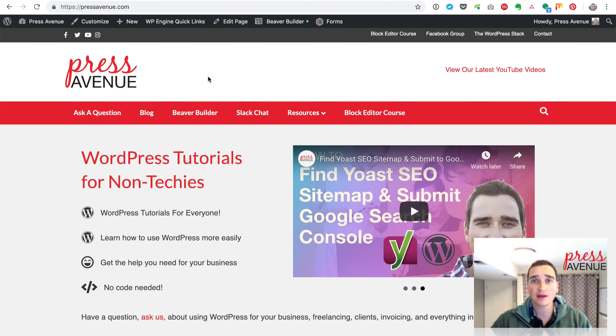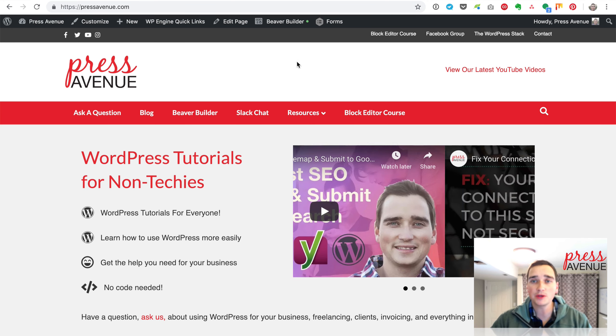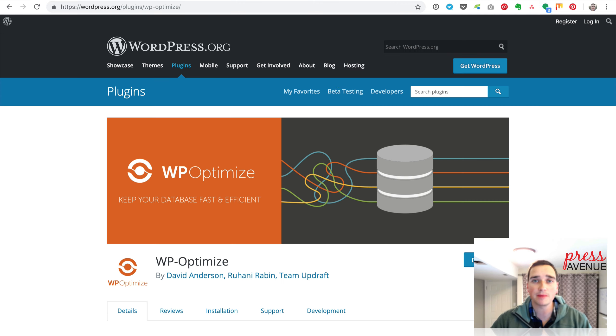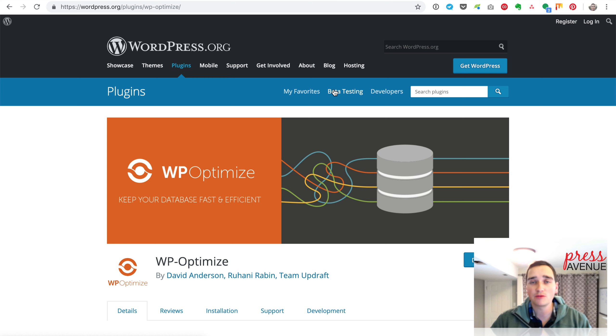Thank you so much for watching the Press Avenue YouTube channel. Today we're talking about WP Optimize. We were asked in the comments on a previous video, WP Sweep, if we'd used this before.